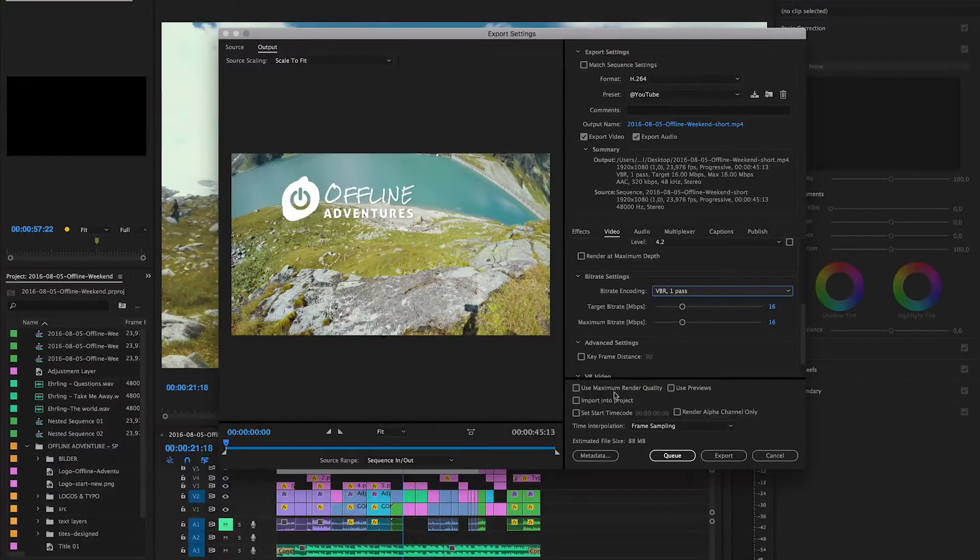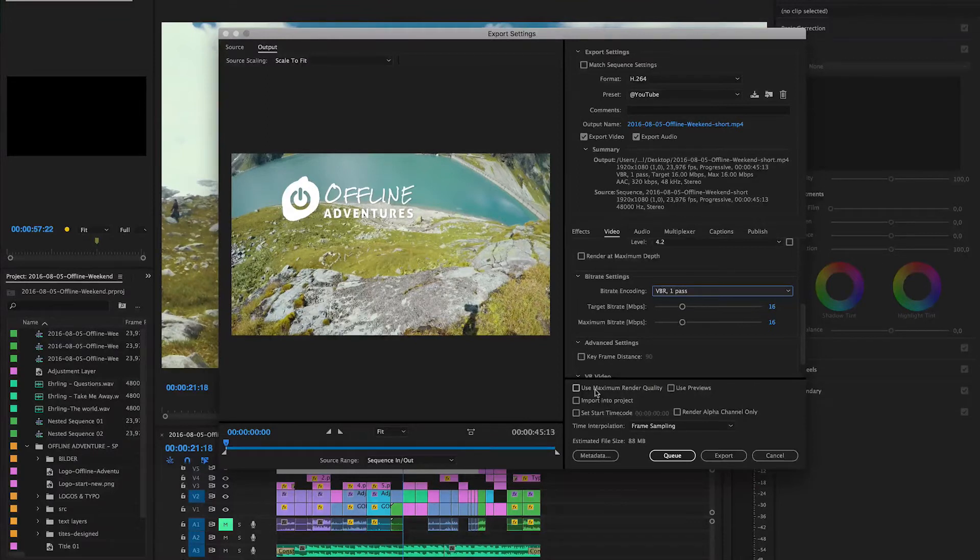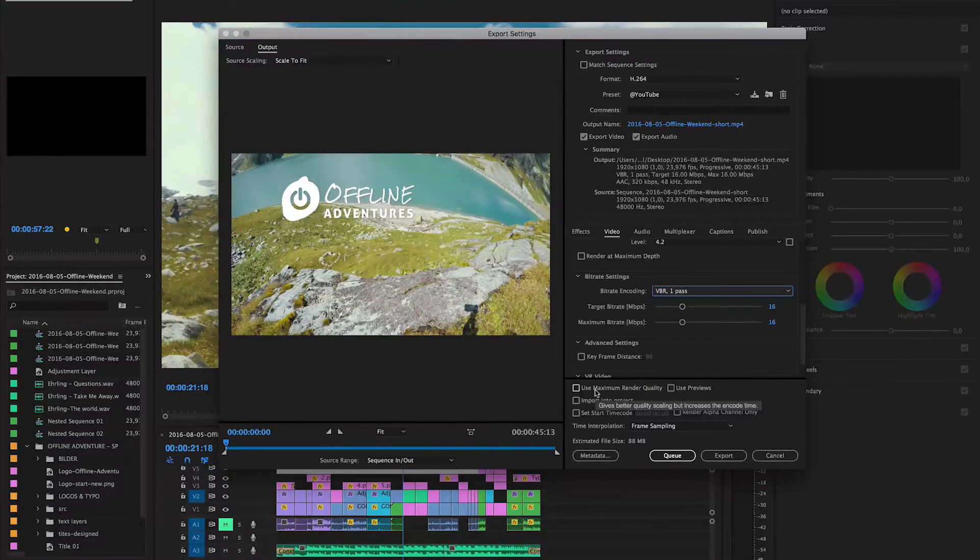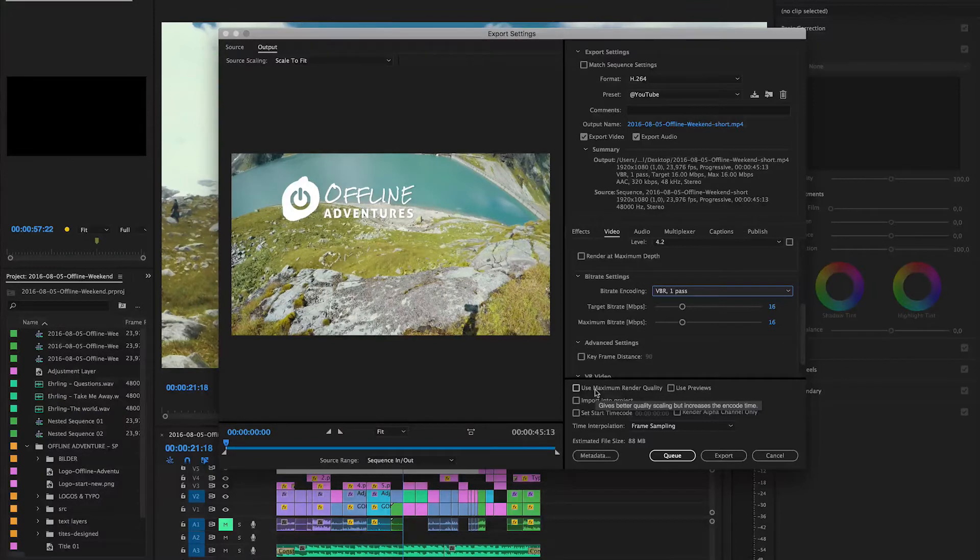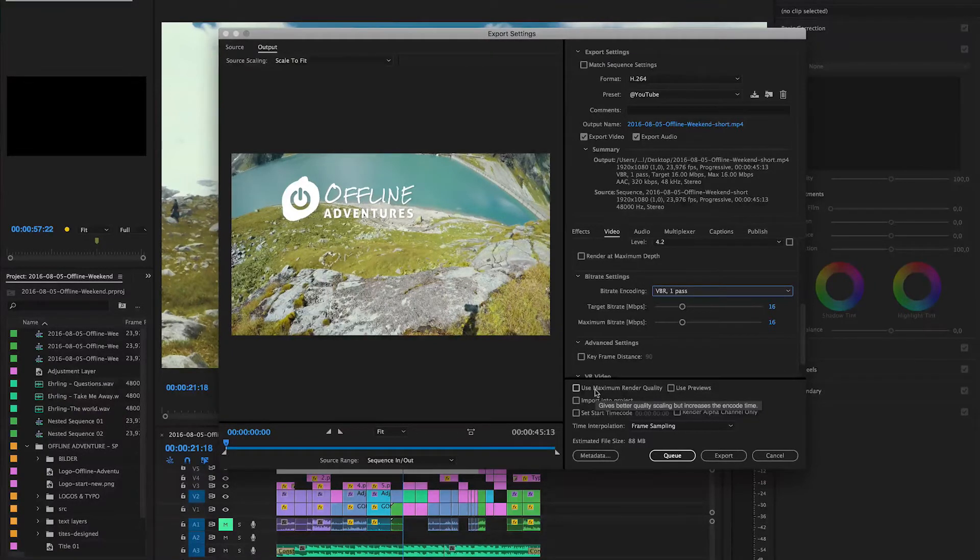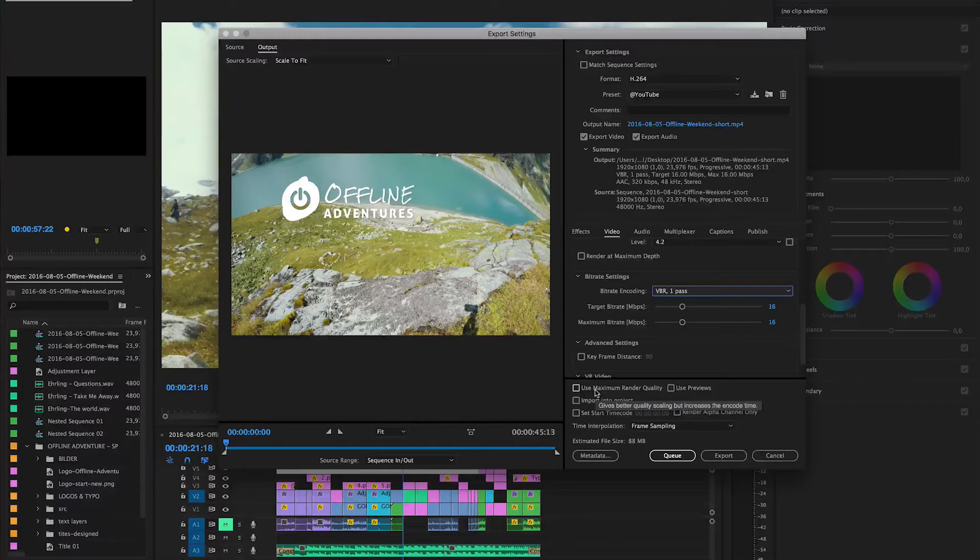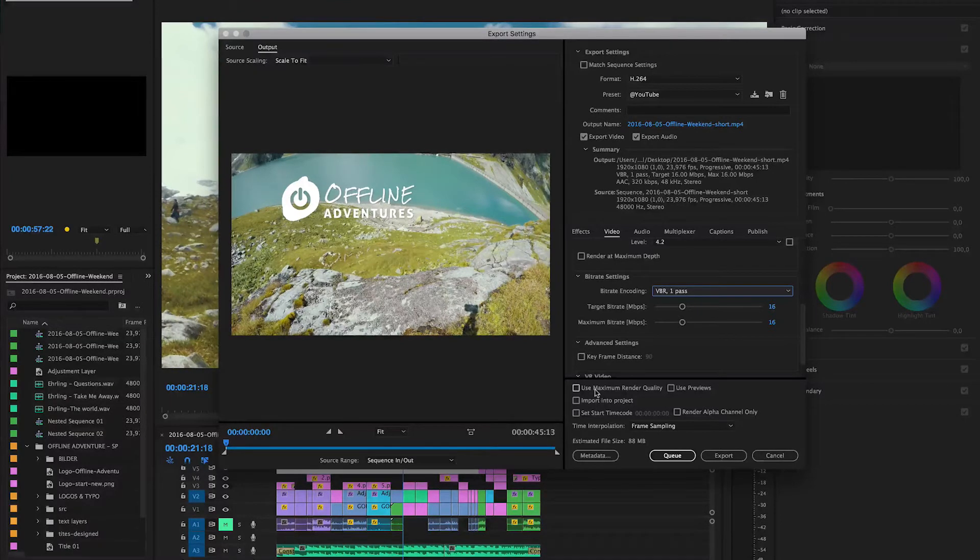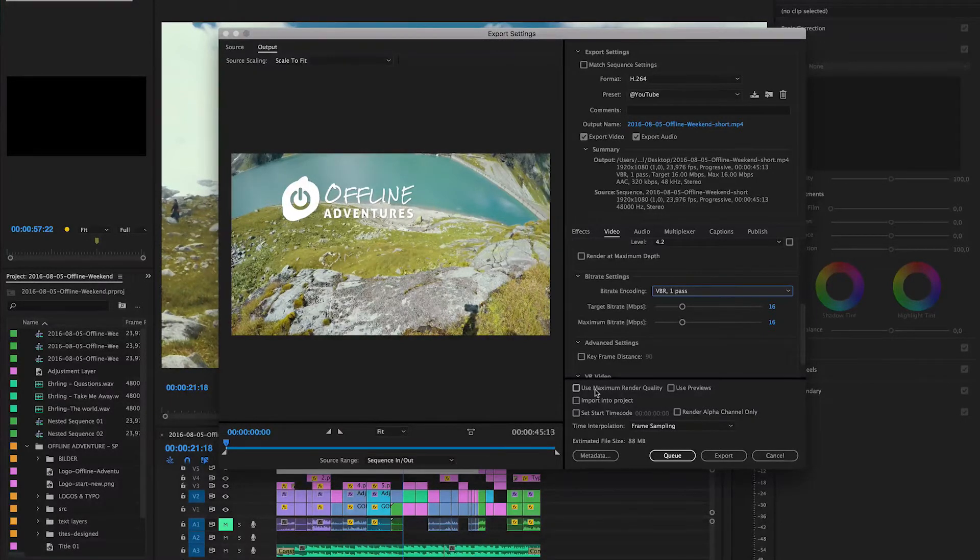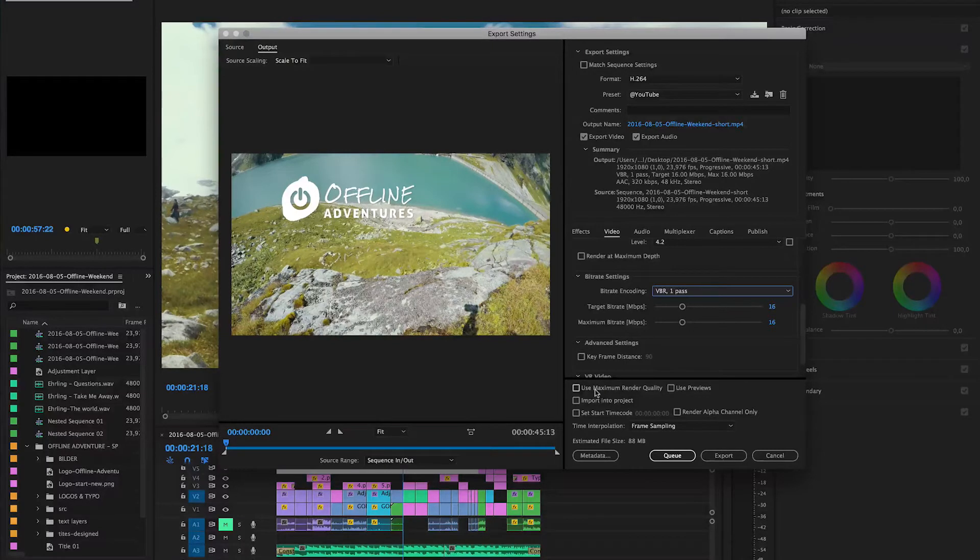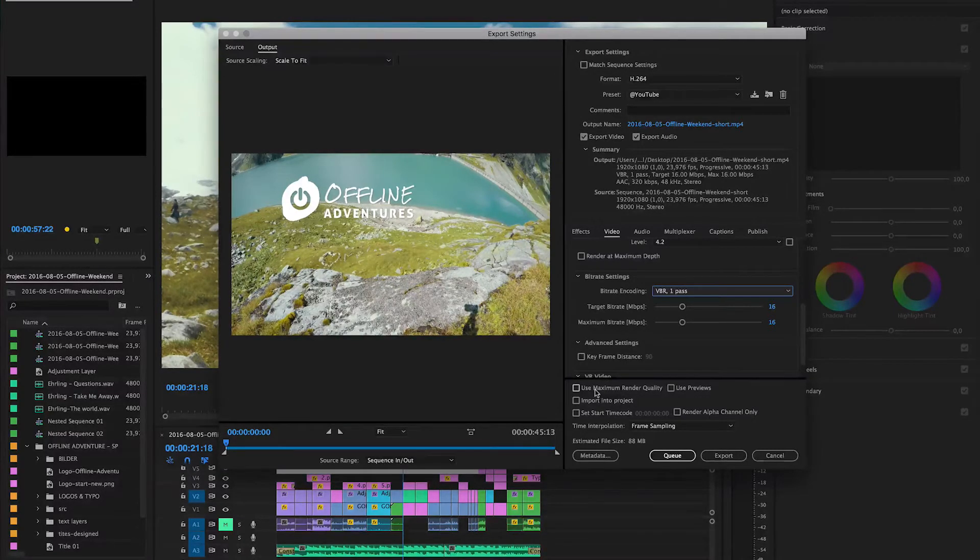The maximum render quality again is something that I would read about because in general it uses more render time and it takes longer to actually produce the exported file. It is higher quality but it's really only visible if you use a lot of effects, color grading, transparency, and other stuff like After Effects layers.